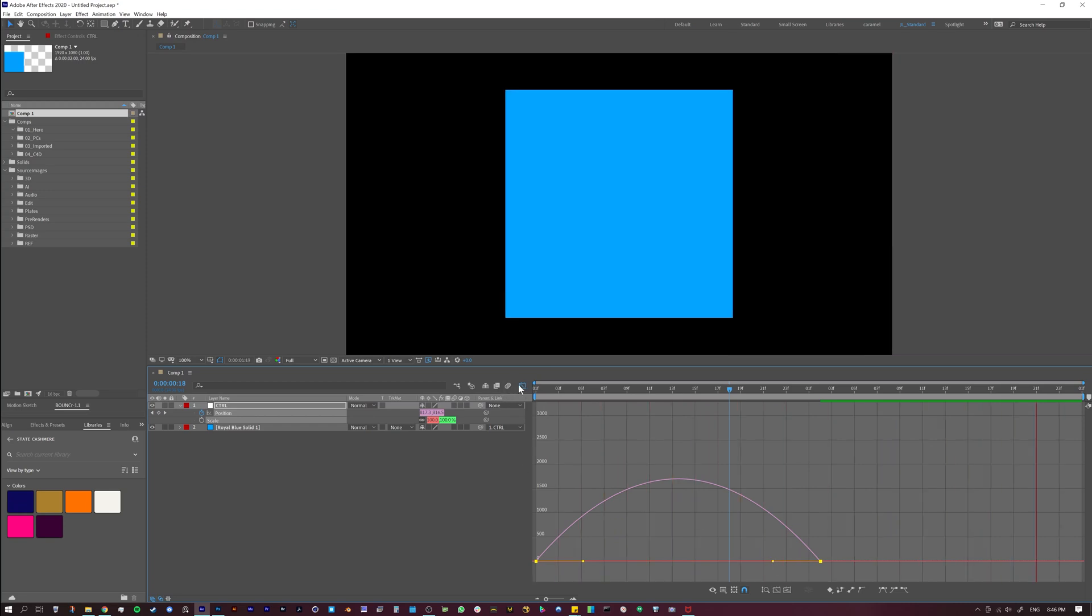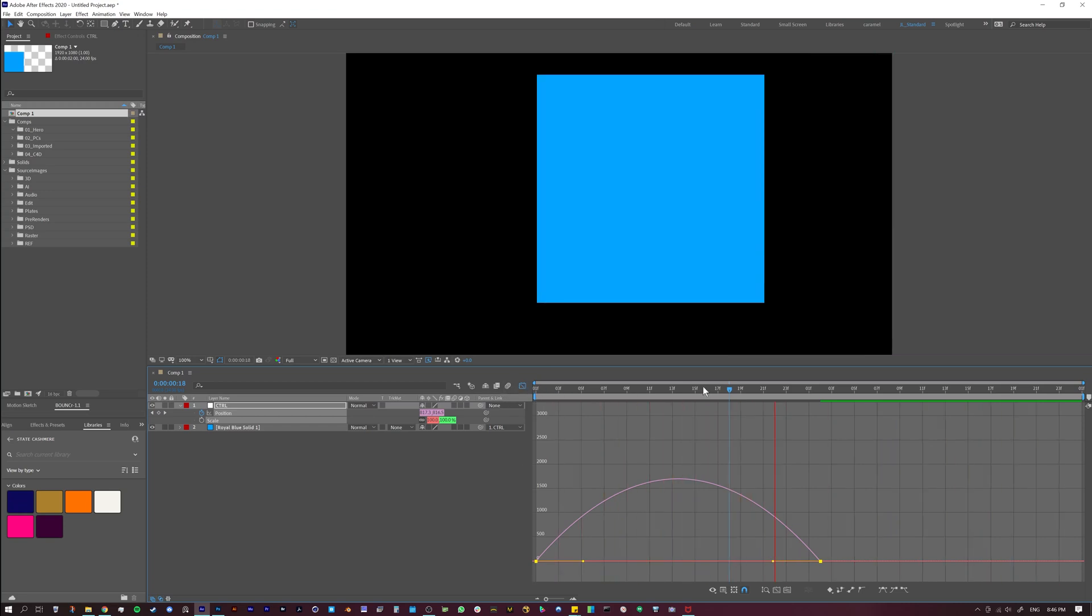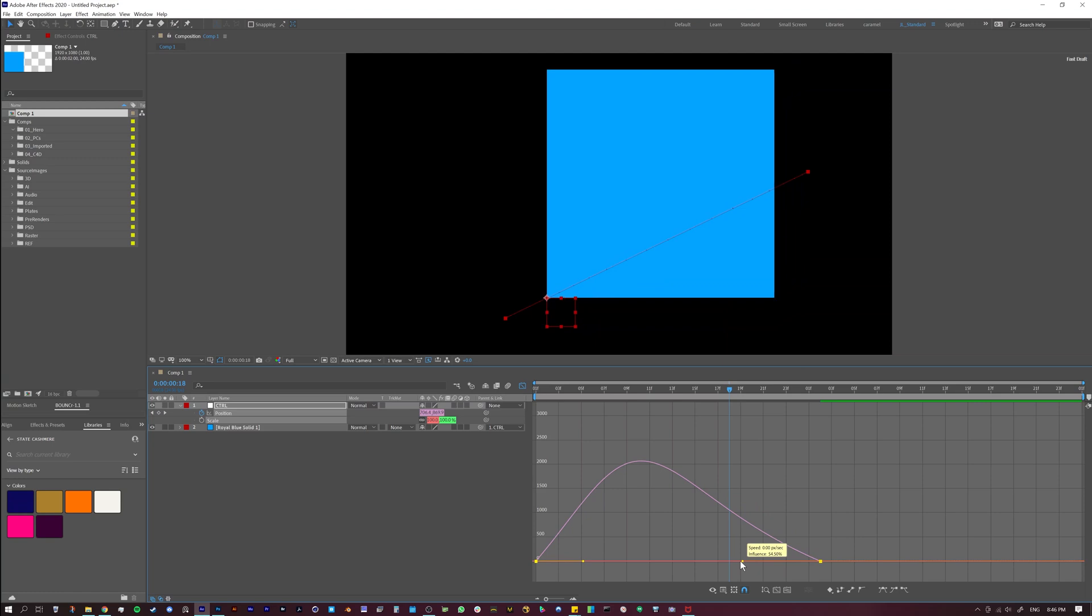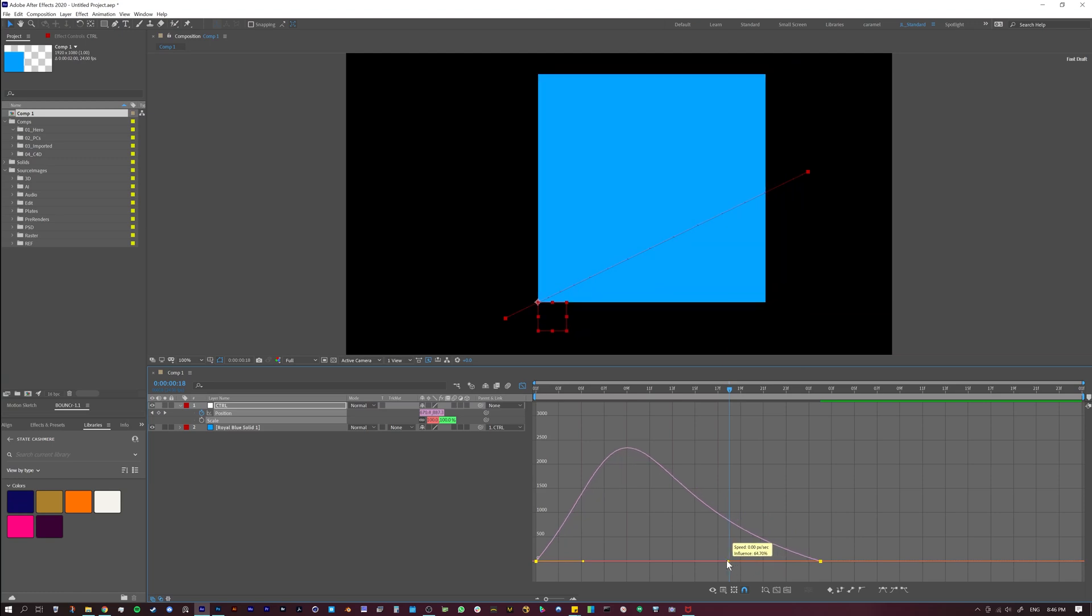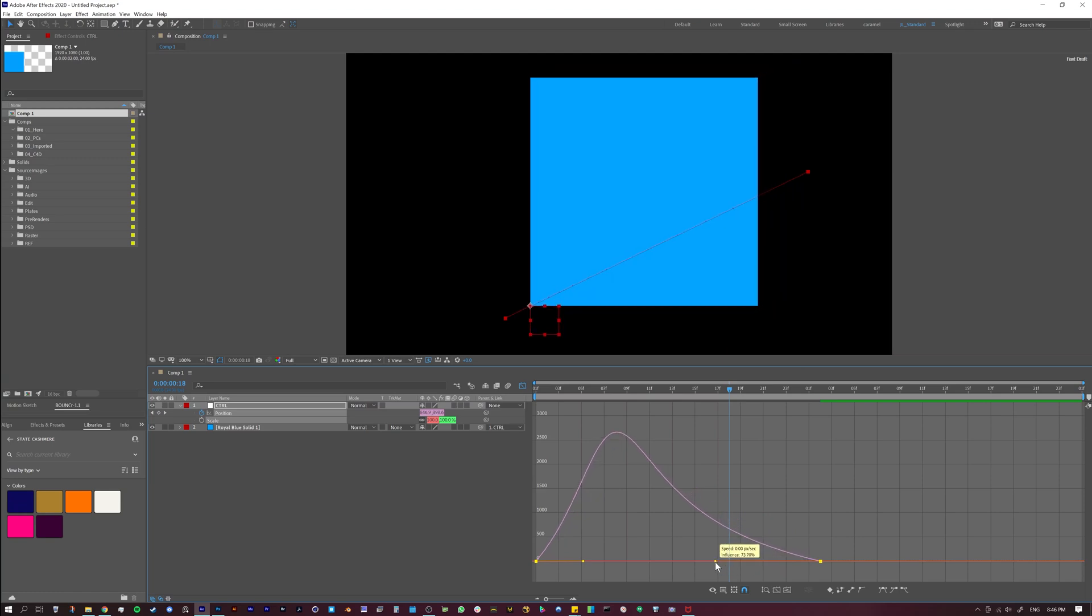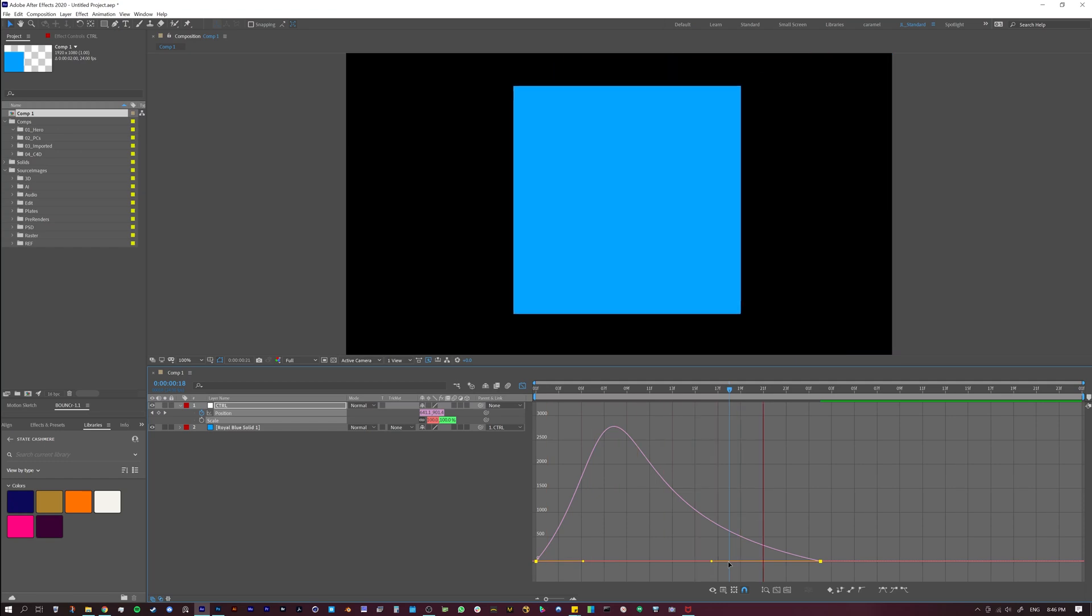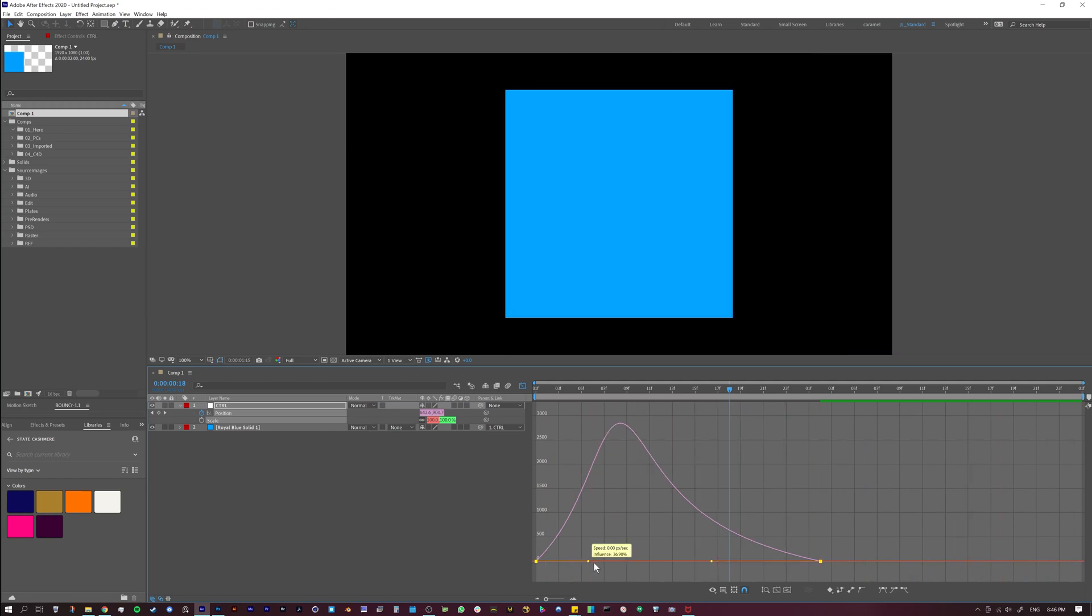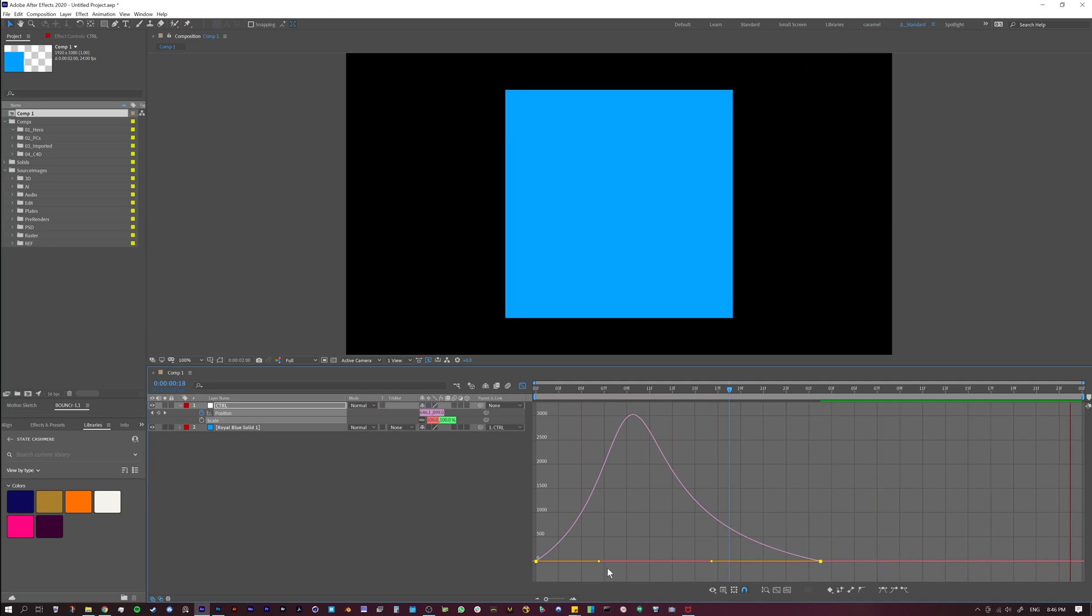So a lot of times what animators will do is they'll come in here and they'll start pulling the curves—that's what I always say—you just pull the curves and try to make something cool. And then you just kind of get good at it. After a little bit of time, you get good at knowing, alright, if I pull this out, it's going to kind of whip in when I come in, and then it's going to come to a nice slow stop.